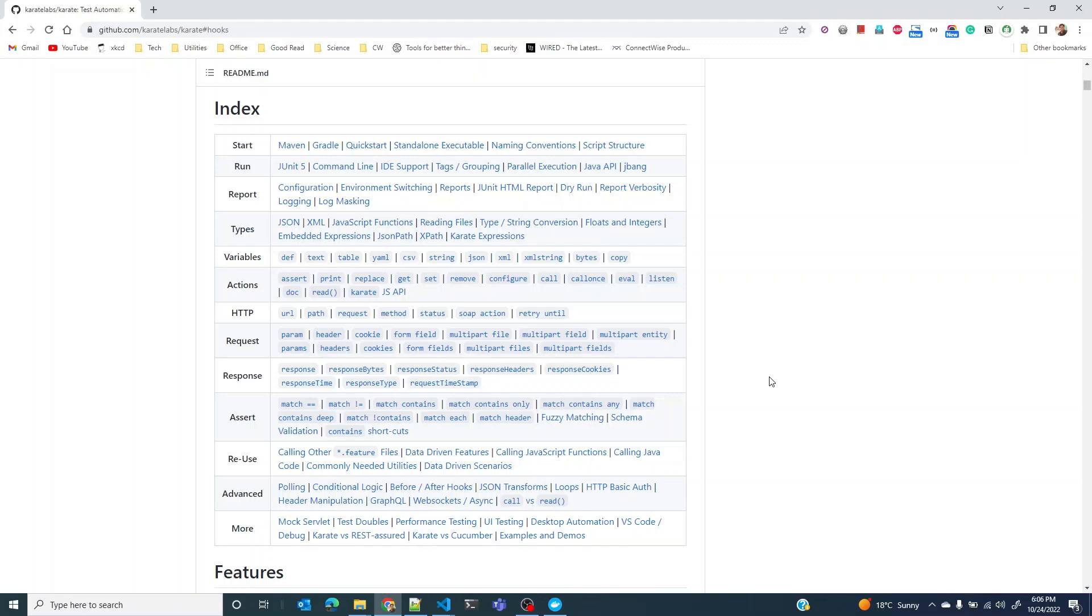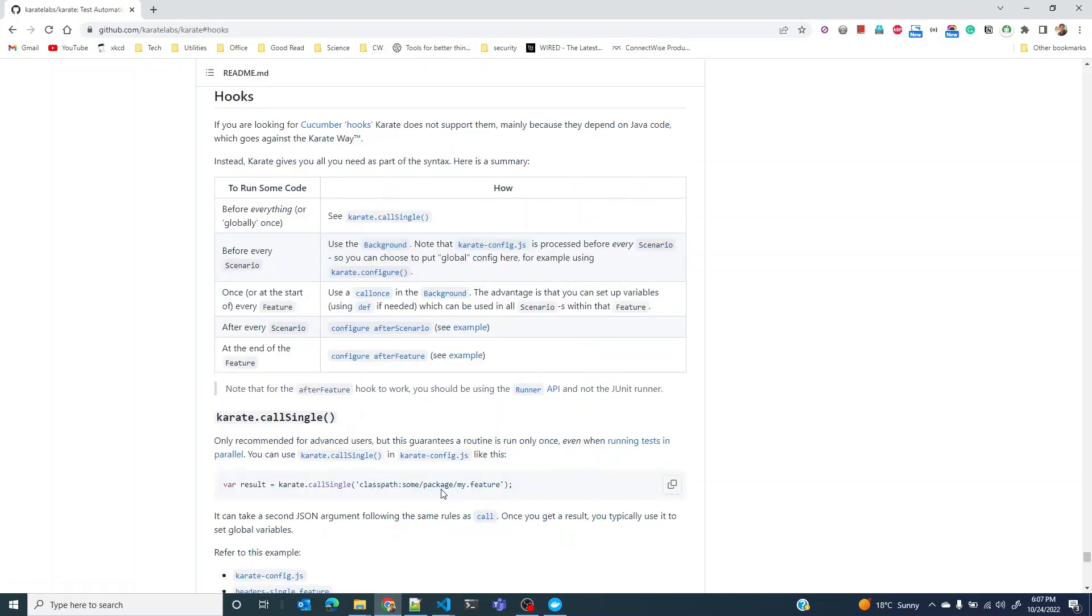In our case, the code could be any JavaScript function and you would expect the Karate framework to call that code at a specific point in time. Those points could be before calling a feature file or after running a feature file, before running a scenario or after running a scenario. In fact, you have already been working with some of these hooks.